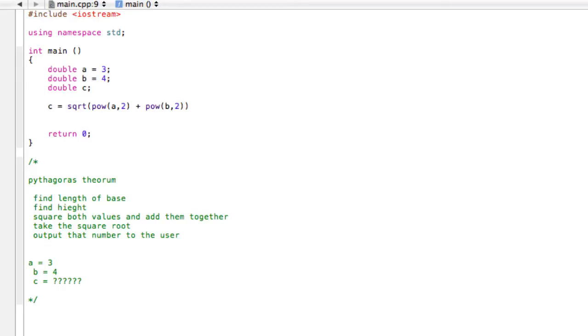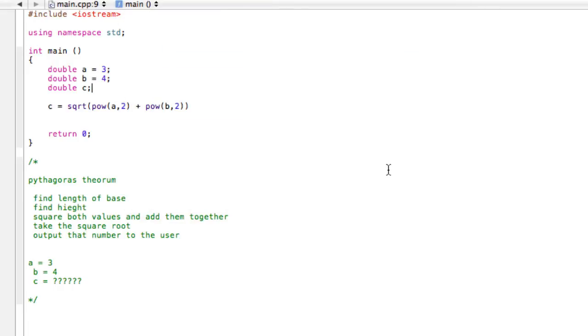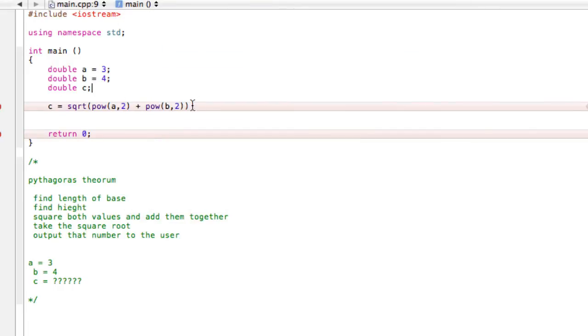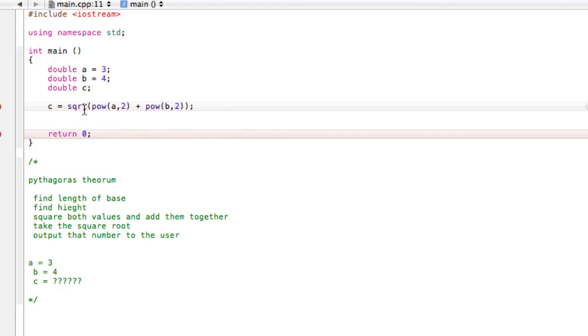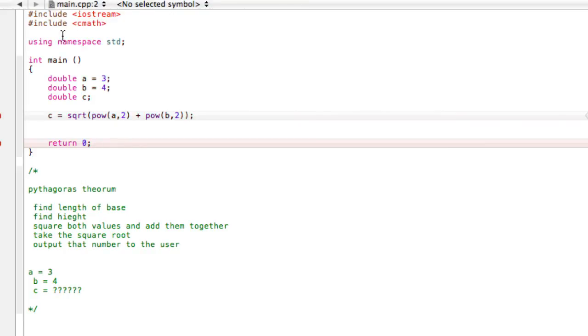So that's a lot going on in one statement. So when we run that, we're going to see that, first of all, we need a semicolon. Second of all, it doesn't know what pow is, and it doesn't know what sqrt is. So remember, that's what we just talked about in the last video. You have to come up here and include cmath, so you can use those functions.